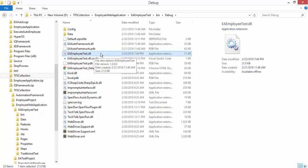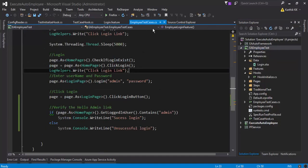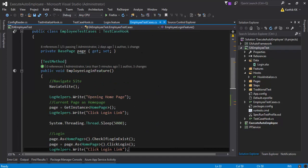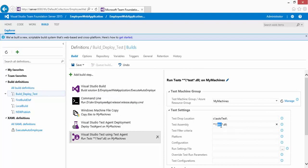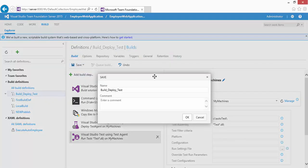This DLL file contains all my test cases, which are in EmployeeTestCase.cs. I only have one test case to execute for now — not the SpecFlow scenarios. So I need to change the assembly pattern to **\*Test*.dll with a capital T, then save the build definition with a comment 'made changes to test DLL identification' and hit OK.